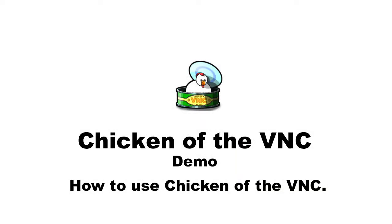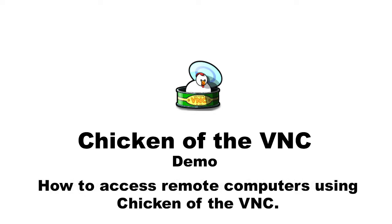Today I'm going to demonstrate how Chicken of the VNC works. Chicken of the VNC is a client of VNC which allows Mac users to remotely access or control another computer. So today I'll demonstrate how to access remote computers using Chicken of the VNC. Let's start.